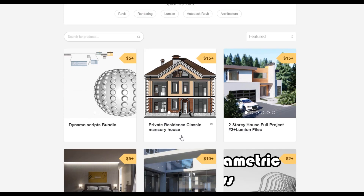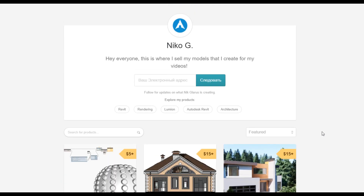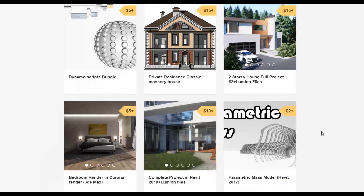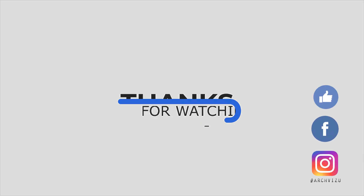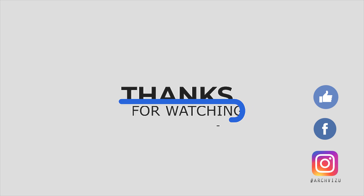You can get the Dynamo scripts, or you can buy the two-story complete house or even the two-story residential classic house. By doing this you are supporting my channel and making me happy to create new videos for you guys. That's it for today — thank you guys for watching, don't forget to subscribe, follow my social media, leave some comments for this video, give a like, and see you next time.